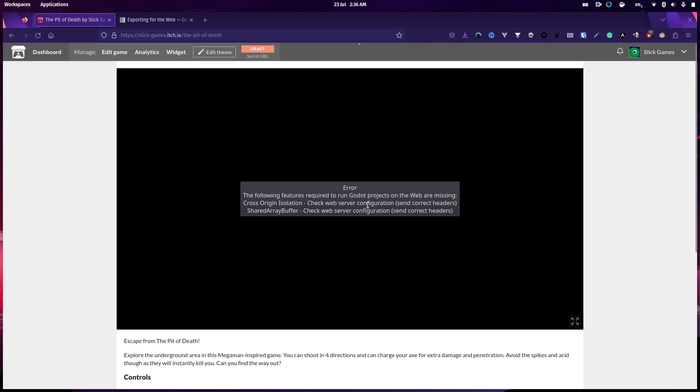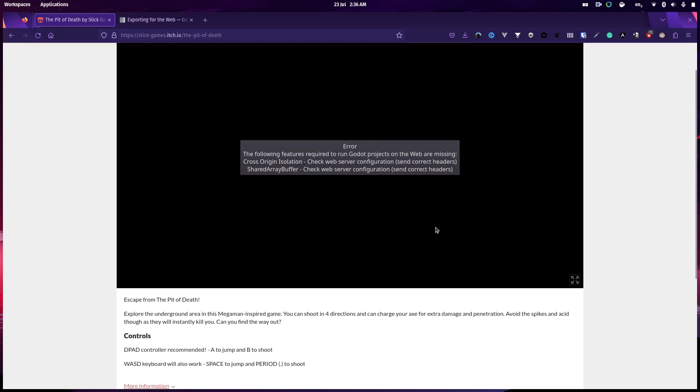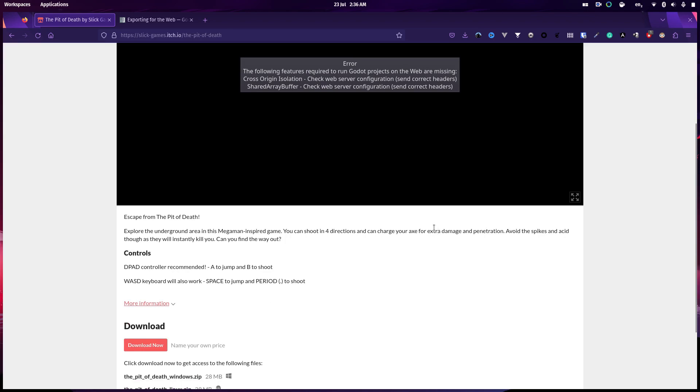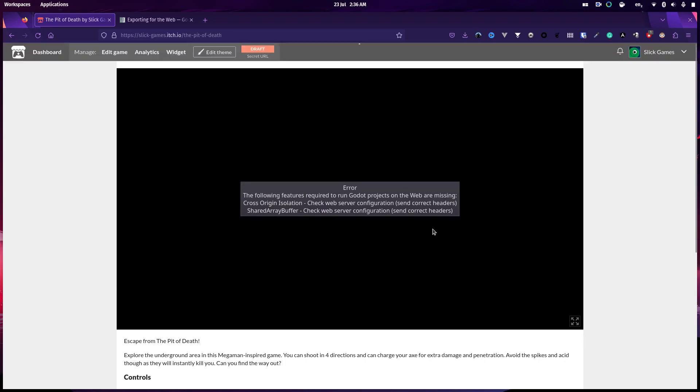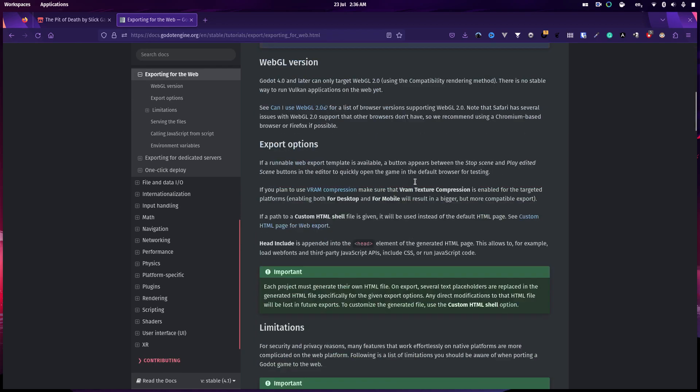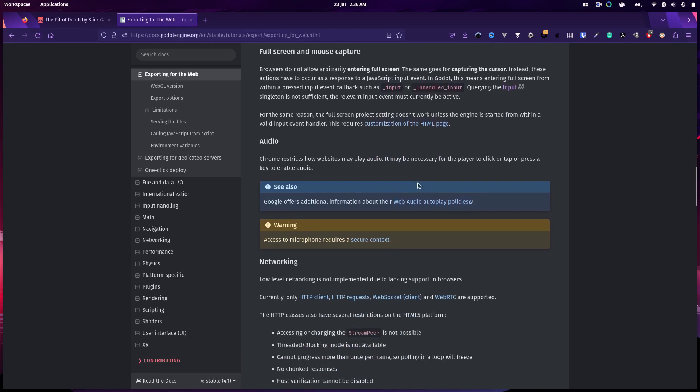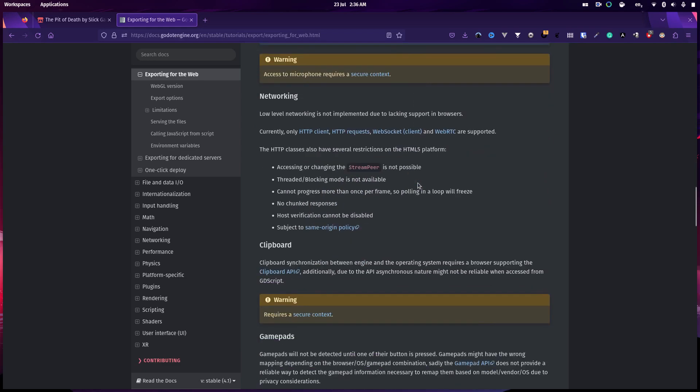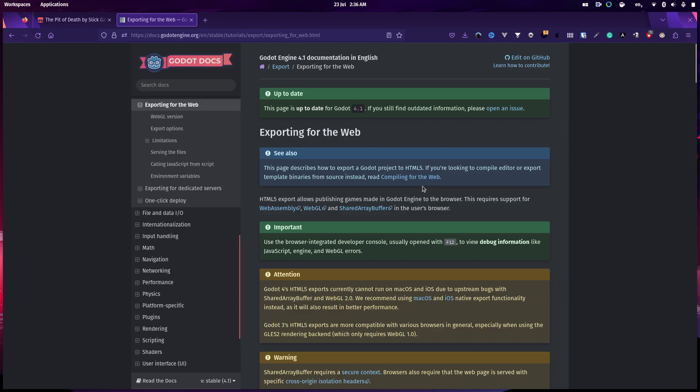I'm guessing this is a Godot 4 thing because, well, it is a Godot 4 thing. And now I've got a honking great page to read to try and work out how I'm going to get this working. So, great.